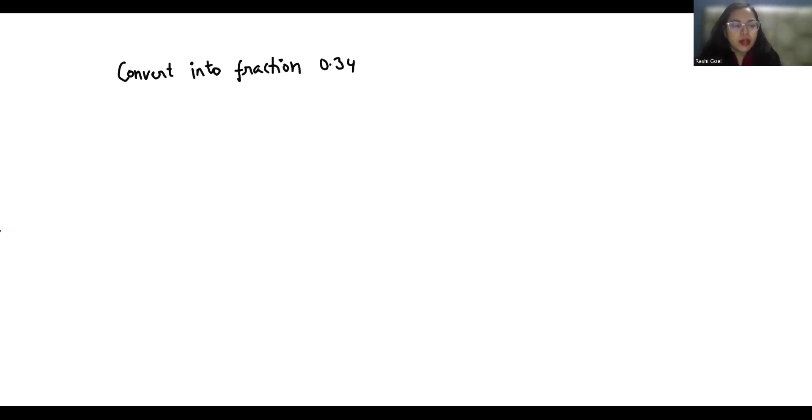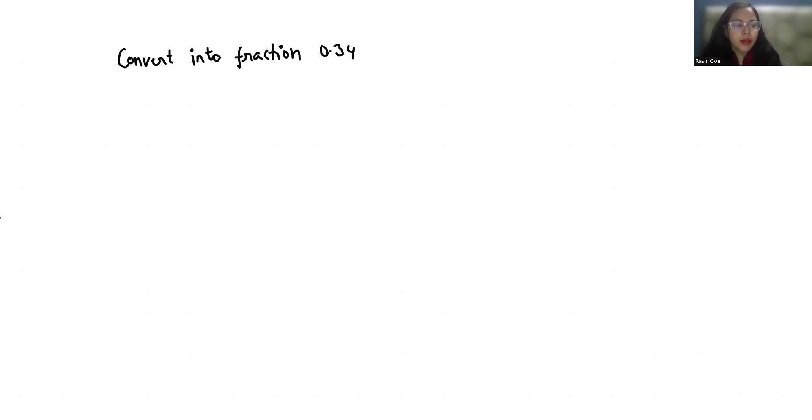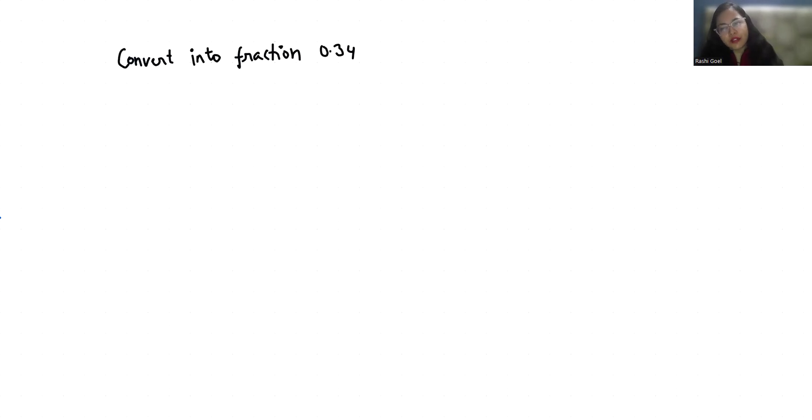Hello everyone, welcome to my channel. My name is Rashi Goyal and in this video we are going to convert 0.34 in terms of fractions. So let's start with today's video solution.